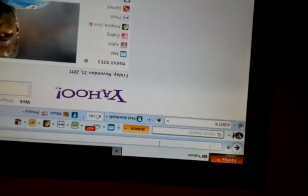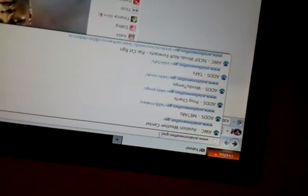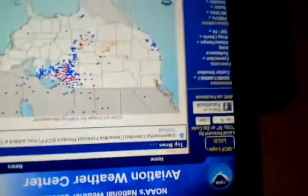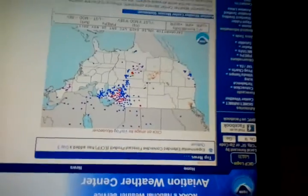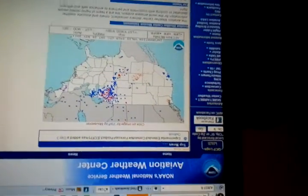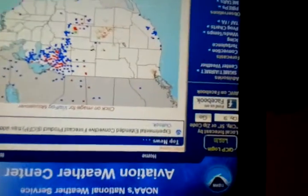All right, here we are at the computer. I'm going to come up here to the address bar and type in AviationWeather.gov. All right, here's the site.